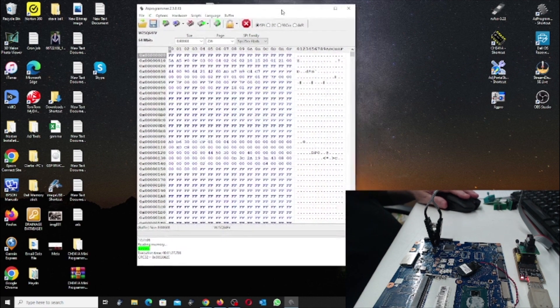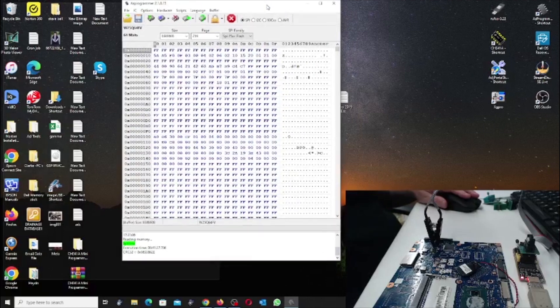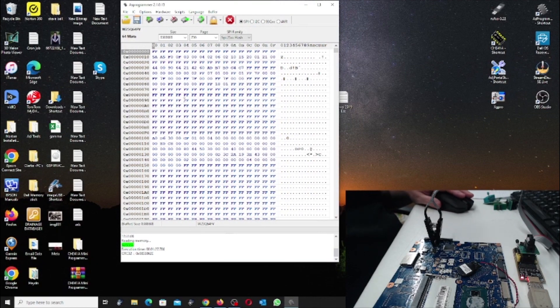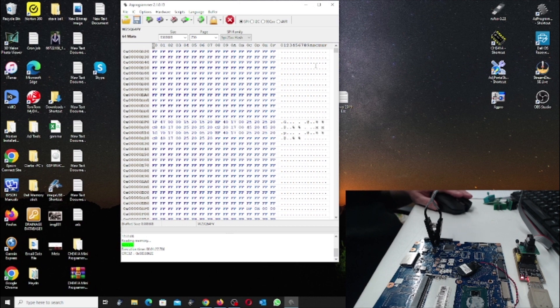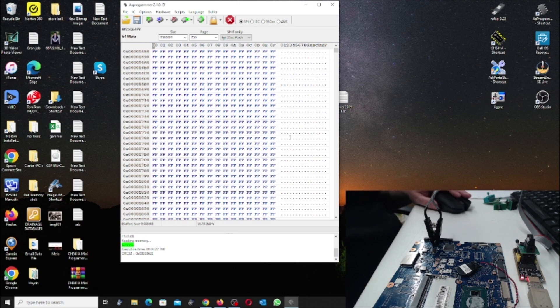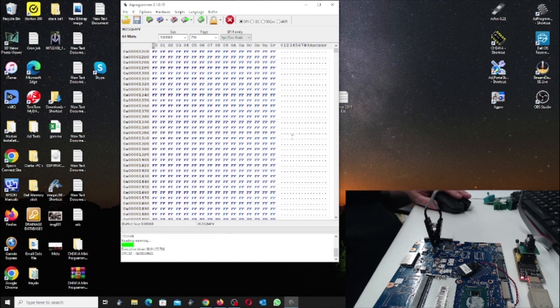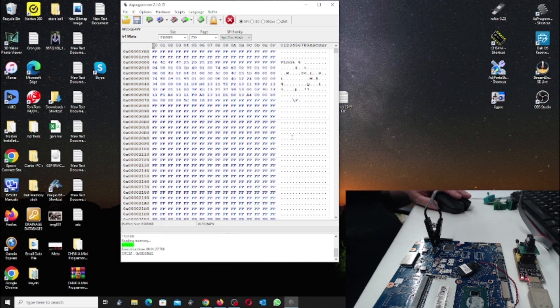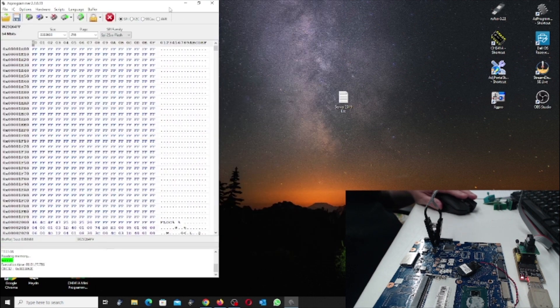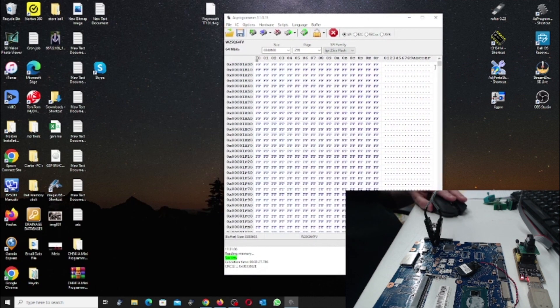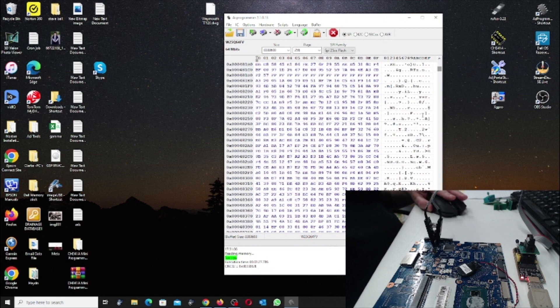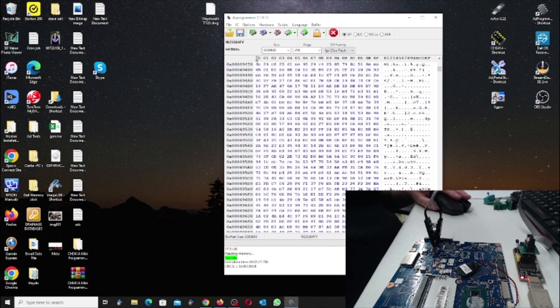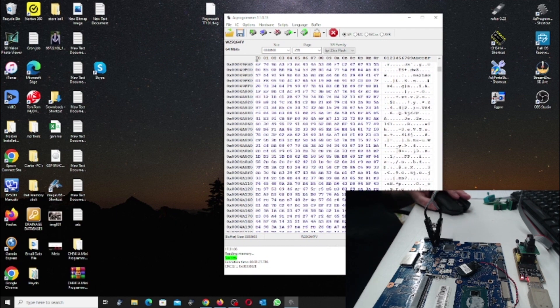So it's now read the chip and it's successful. So as you can see here the data. If you scroll through, so that's all the data.